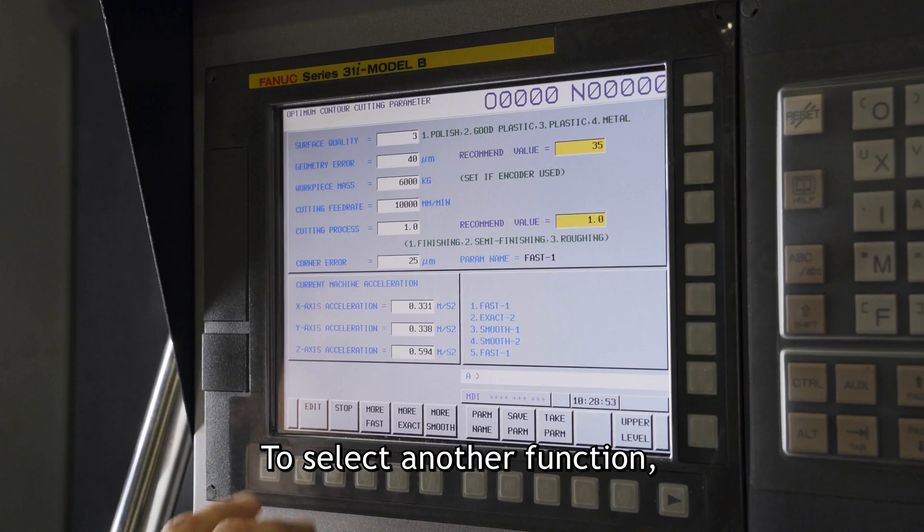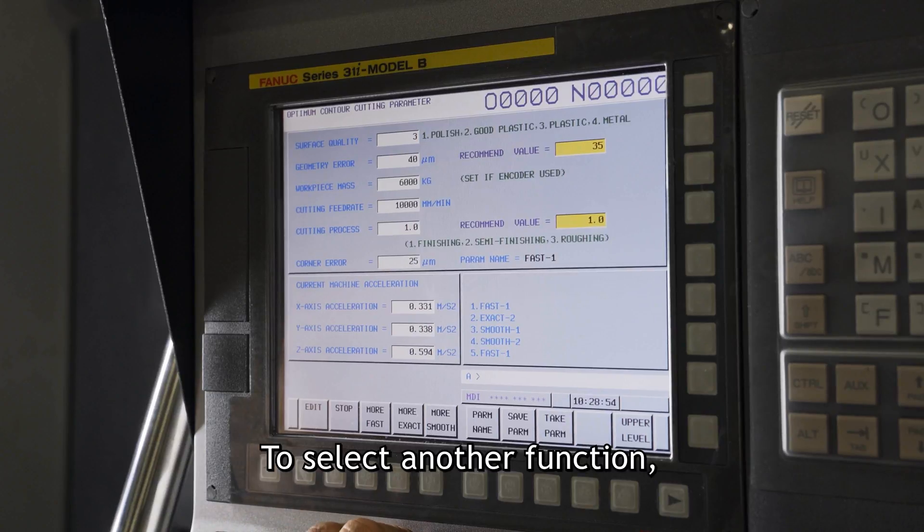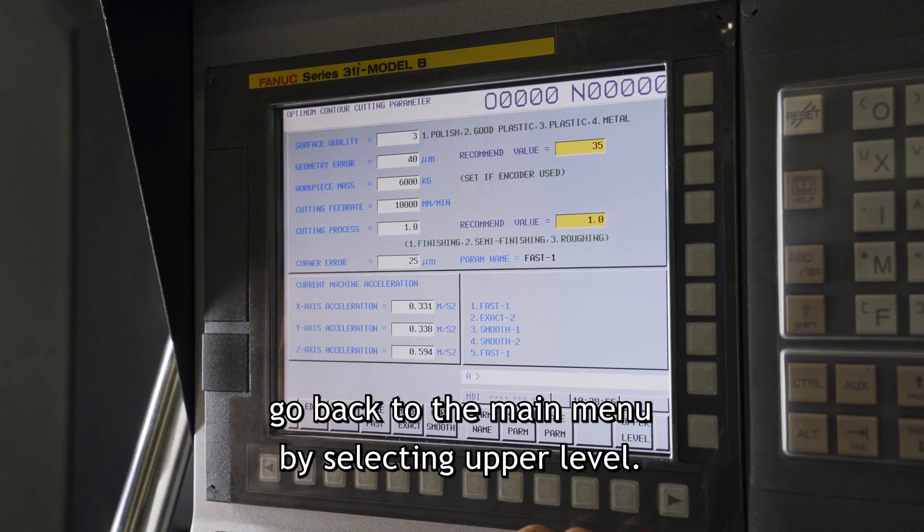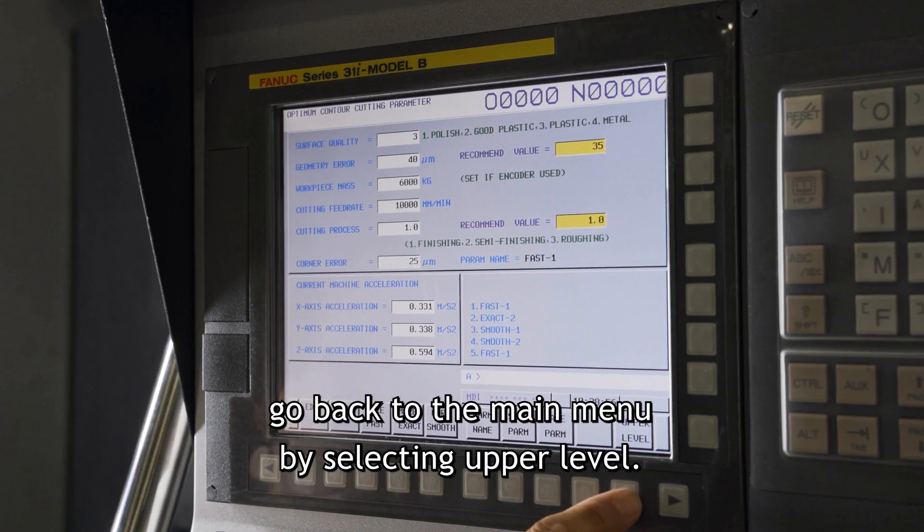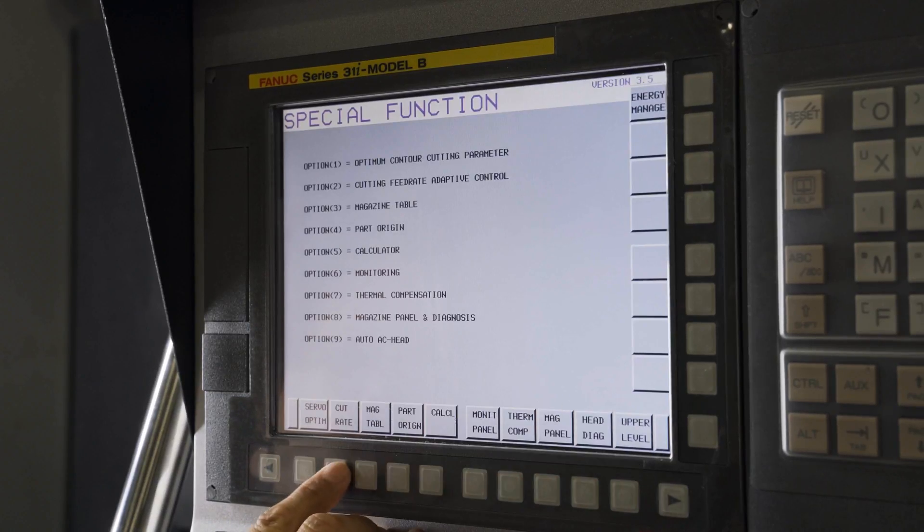To select another function, go back to the main menu by selecting Upper Level.